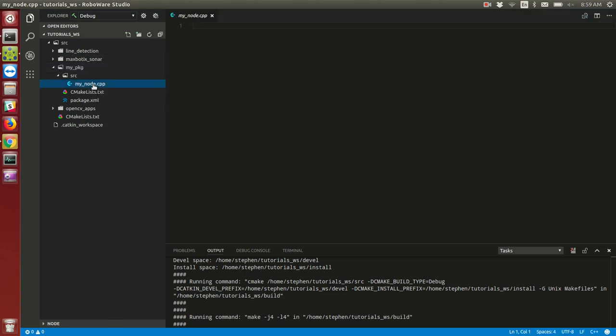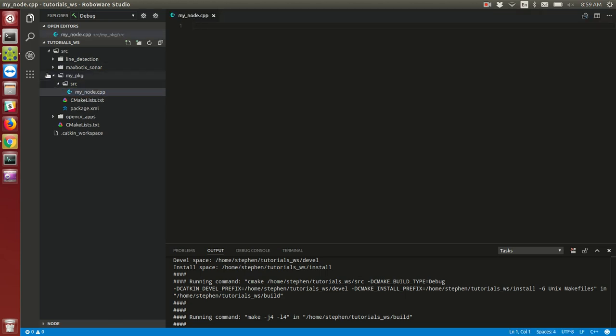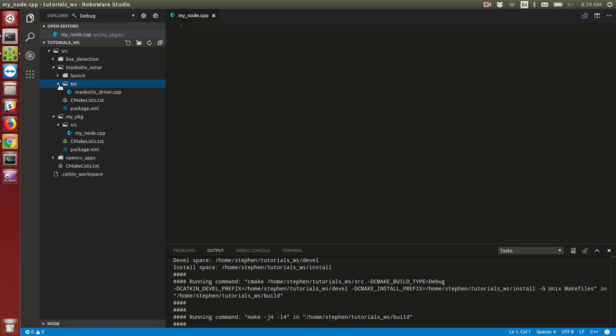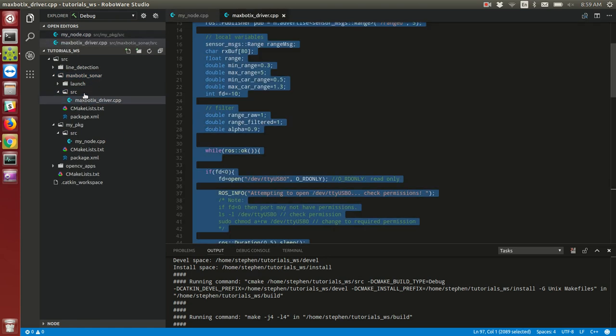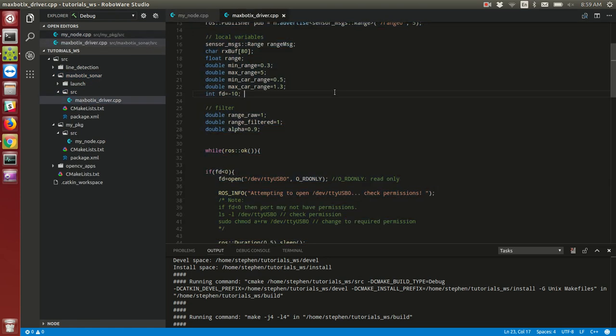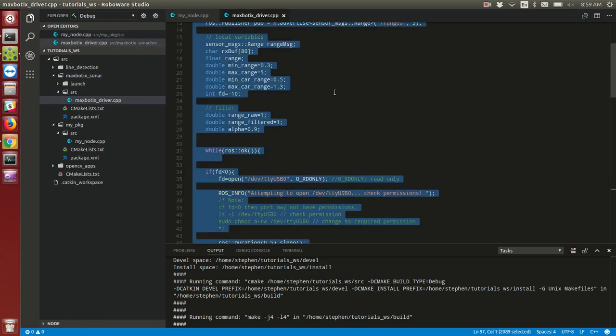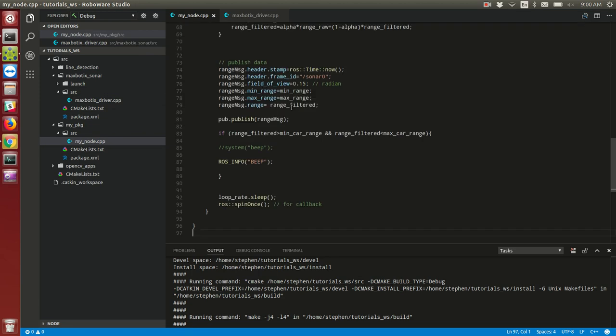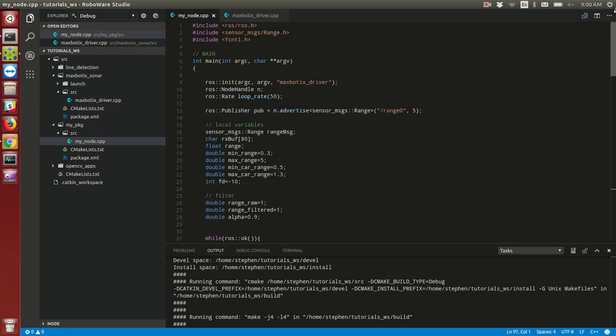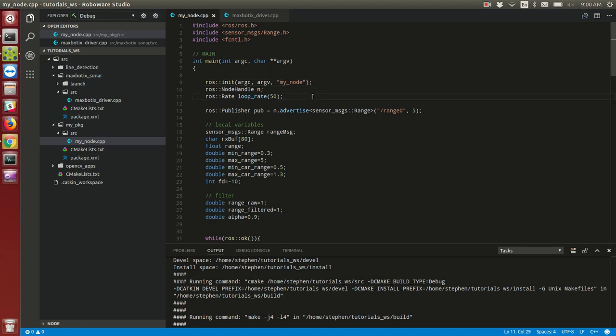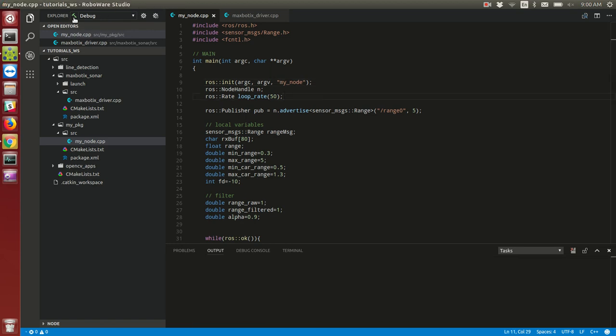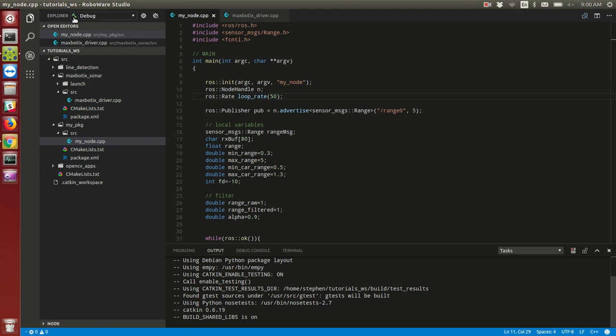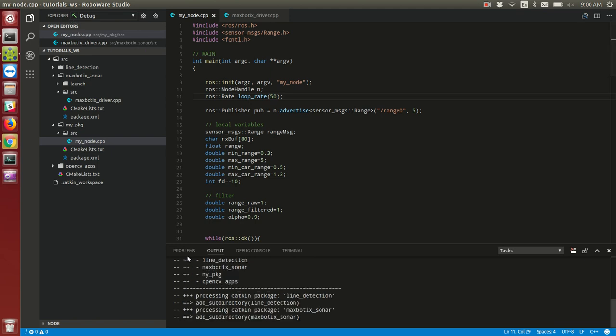I can open up my node. Instead of writing my code, I'm just going to copy and paste something real quick. Inside my node, here's some code. I'm going to change this name real quick to MyNode. Then to build this code, I can just hit this little hammer.